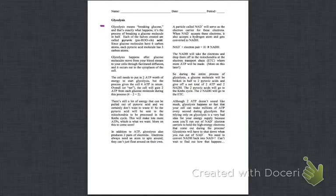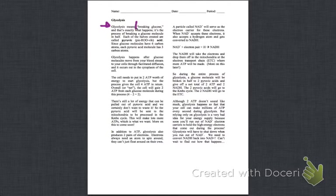Glycolysis, I'm starting right here, means breaking glucose. Okay, well there's my definition. That sounds pretty important. So breaking glucose, maybe I'll just box that off. And that's exactly what happens. It's the process of breaking a glucose molecule in half.